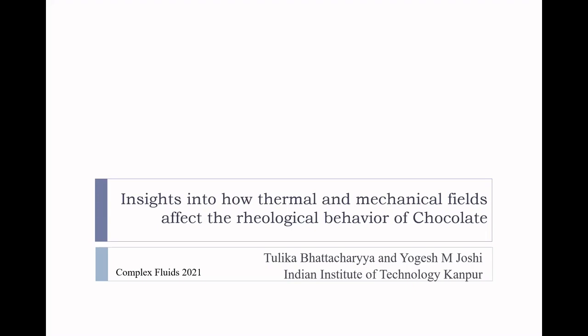Good morning. Let me begin by thanking the organizers of this symposium for inviting me to give this talk. The topic of today's presentation is a very dear subject to all and it's about chocolates. The title is 'Insights into how thermal and mechanical fields affect the rheological behavior of chocolates.' My co-author is a PhD student, Tulika Bhattacharya, who has now become an expert in food rheology.